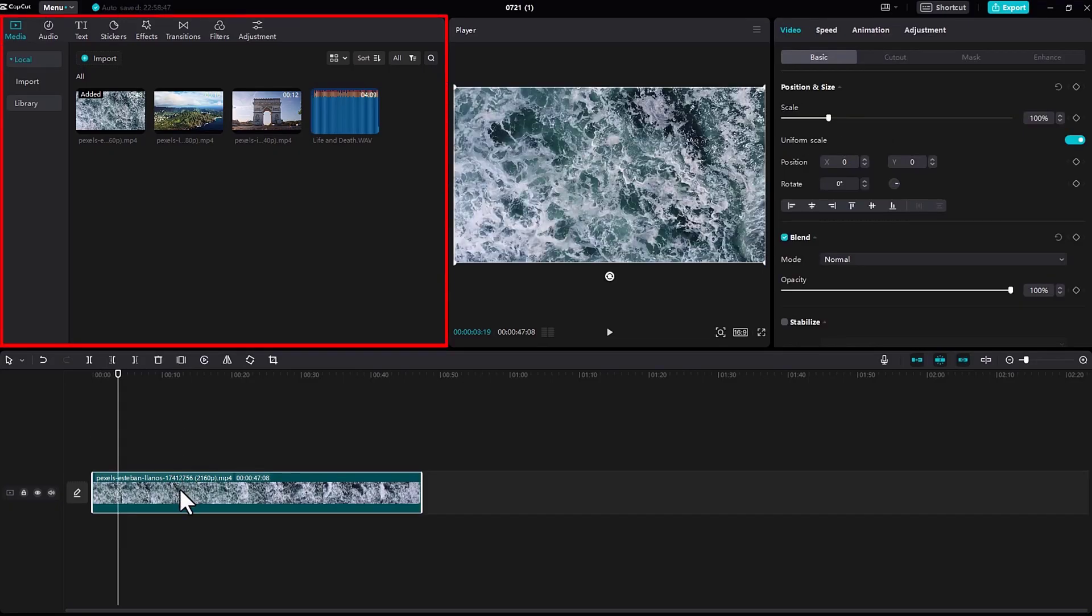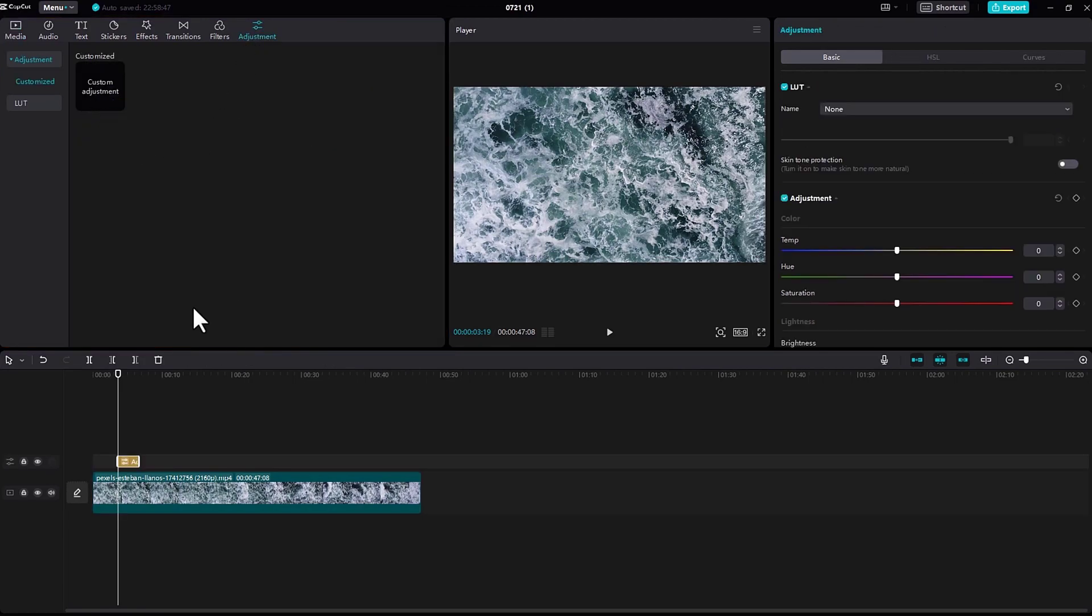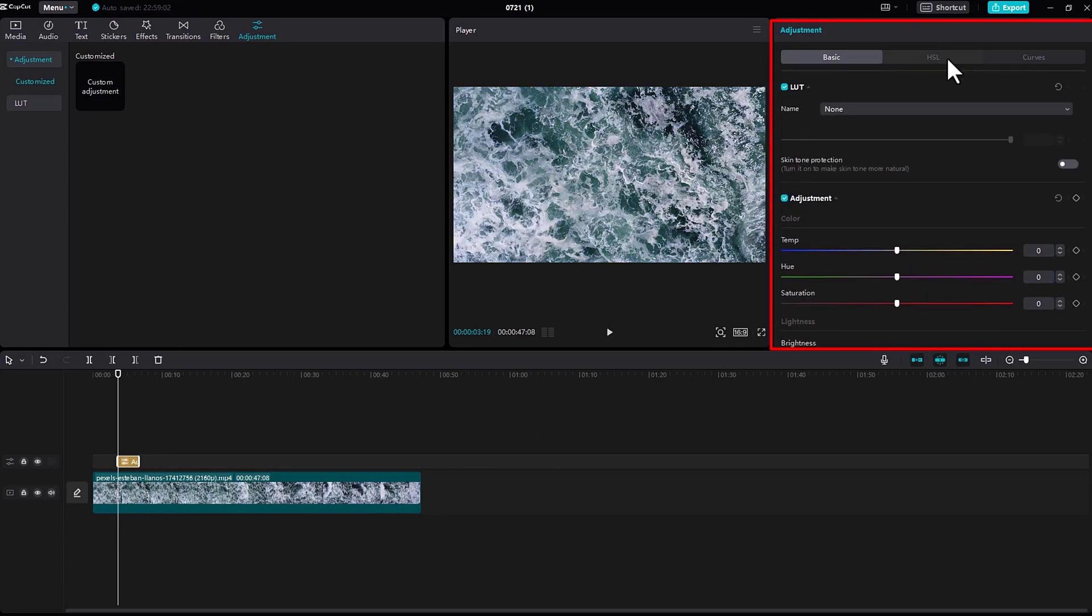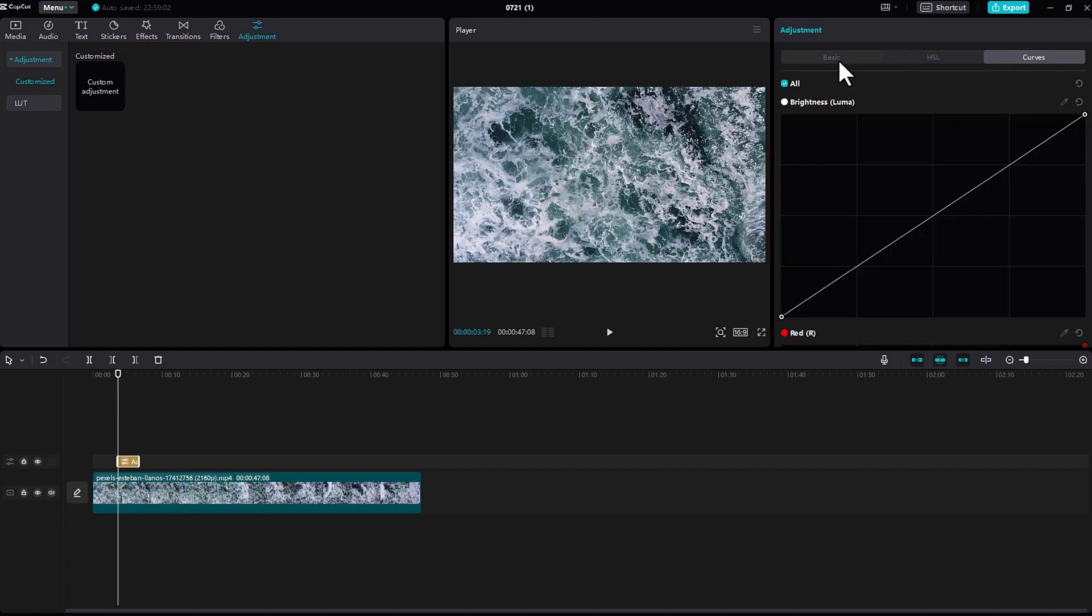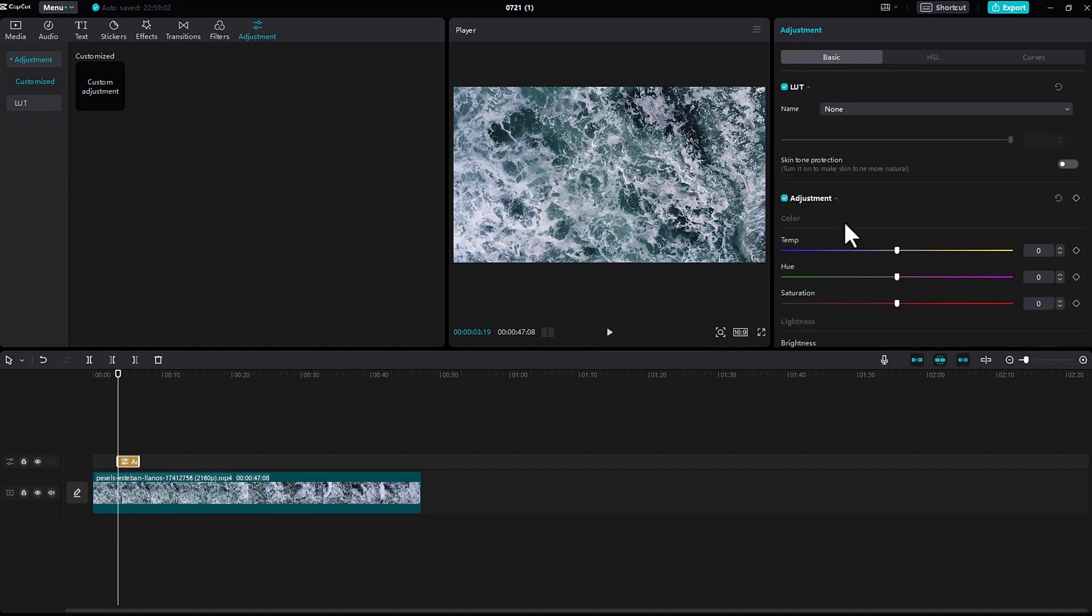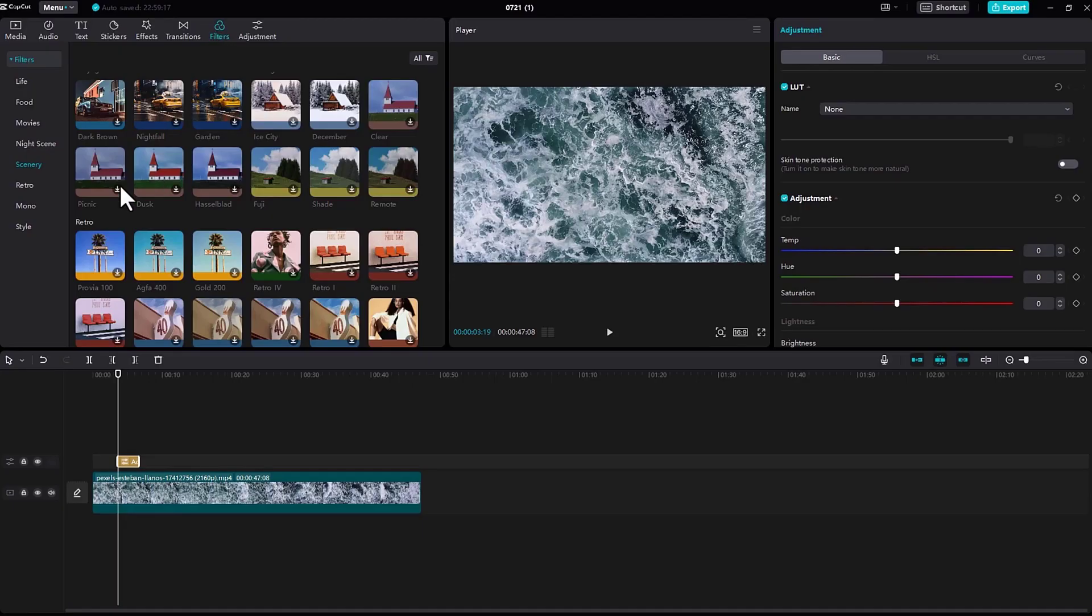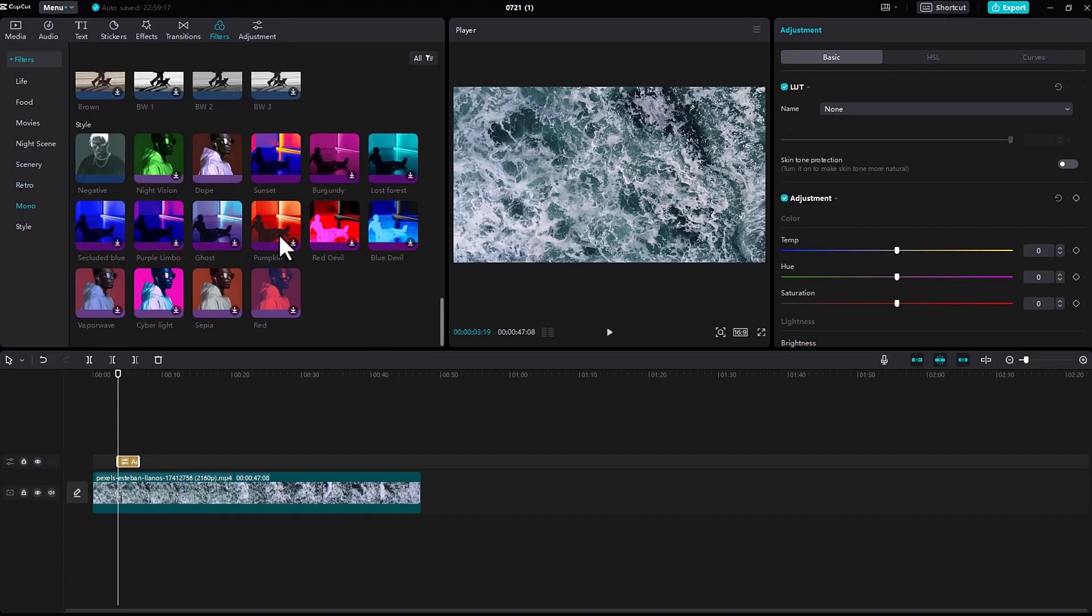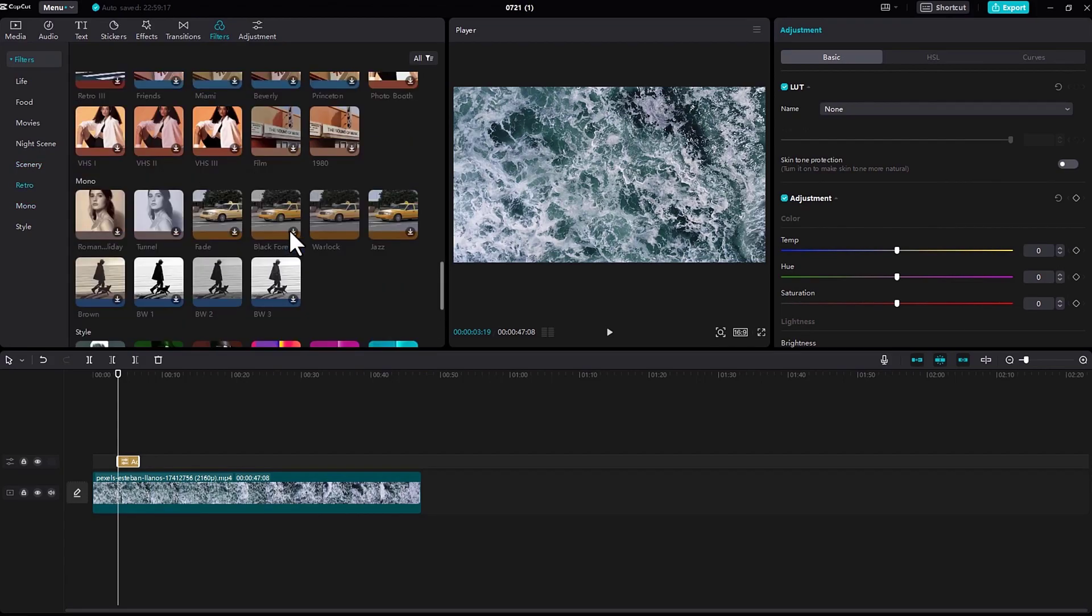Now let's see this section right here. The first is adjustment - click on the plus icon. If you see the top right corner, there are adjustment options right here: Basic, HSL, Curves. You can adjust whatever you like. Now under the filters option, you can see a variety of filters. Just add whichever filter you like.